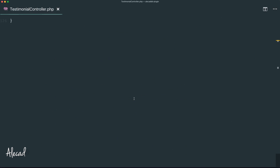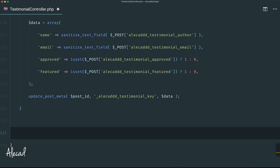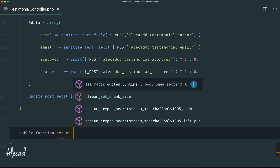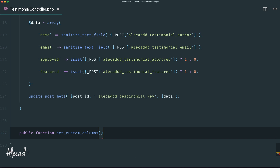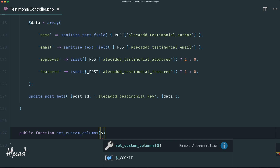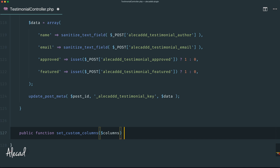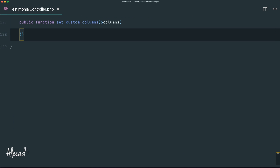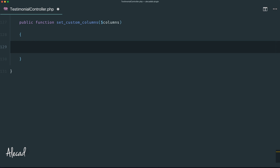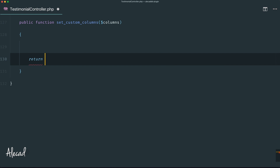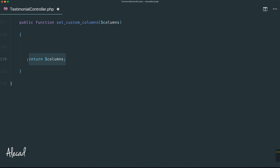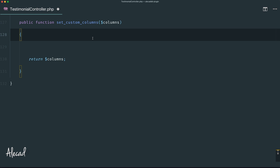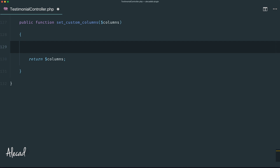Let's scroll all the way to the bottom of this file and create this method that we just hooked to the filter: `public function set_custom_columns()`. By default, this method will receive a variable — an array called `$columns` — and this columns array will contain all the columns available in the default WordPress custom post type, like the title, date, and so on. We're going to edit this columns variable, and at the end of this method we always have to return the columns array. Never forget to return it, otherwise nothing will be printed.